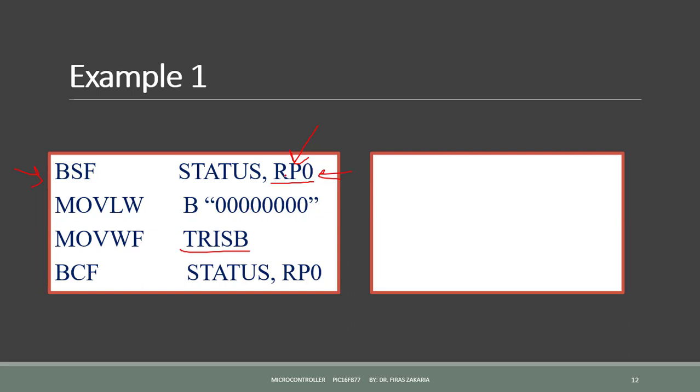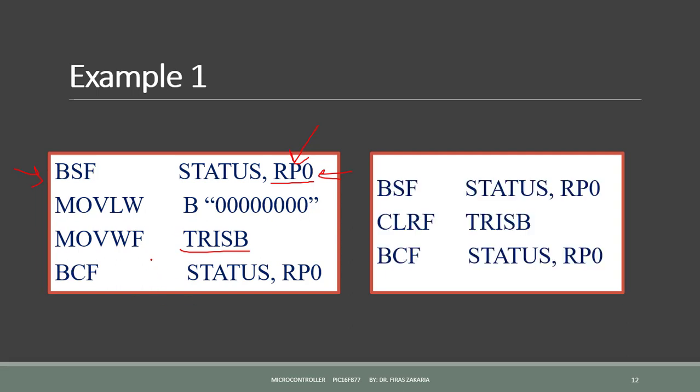Now we can use the Tris register. So we cannot use the Tris register before selecting bank 1. So we use the Tris register to configure port B as output. We have here two methods. In the first one, we can use move LW, move literal to W, B, 8 zeros, followed by move WF or move W to F Tris B. This configures port B as output. In the second method, we can clear the Tris directly. Clear the Tris means Tris is equal to 0 and is equal to output.